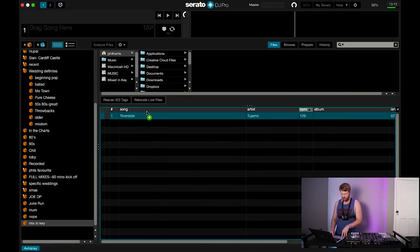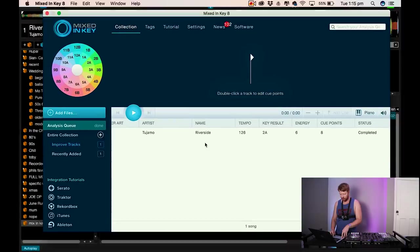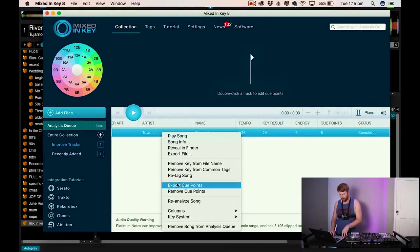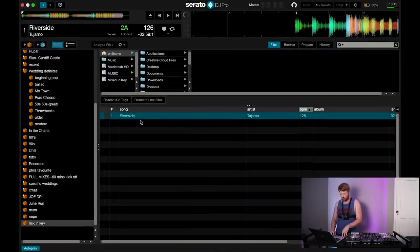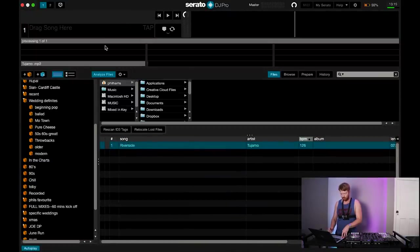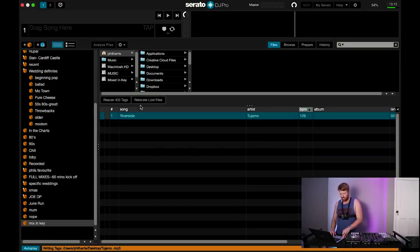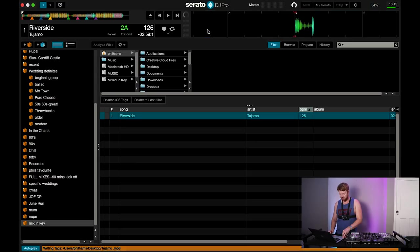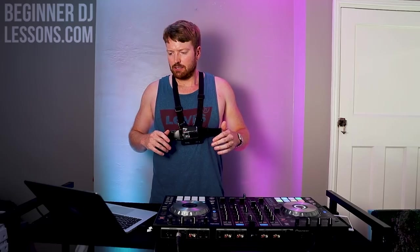The interesting thing I've noticed about Mixed In Key 8 is when you drag it up, the cue points are still not there. So what you have to do is come back to Mixed In Key, click it, go to Export Cue Points, then go back to Serato and drop it in a second time. Or you could have done it the first time, now you know this tip. When you drag it up again, you can see there's a ton of cue points here.